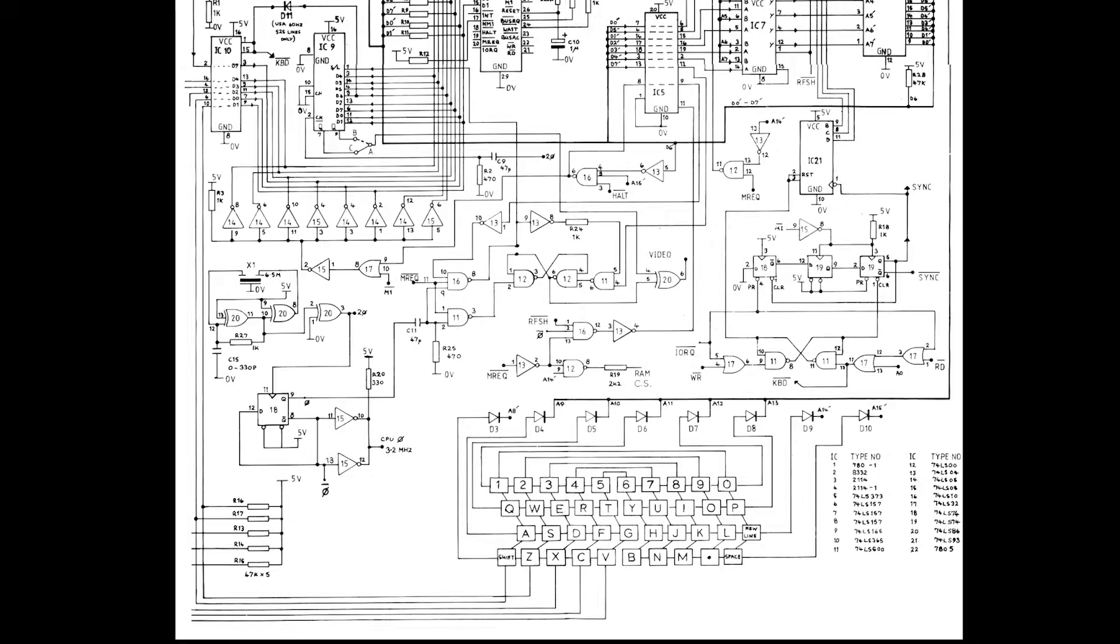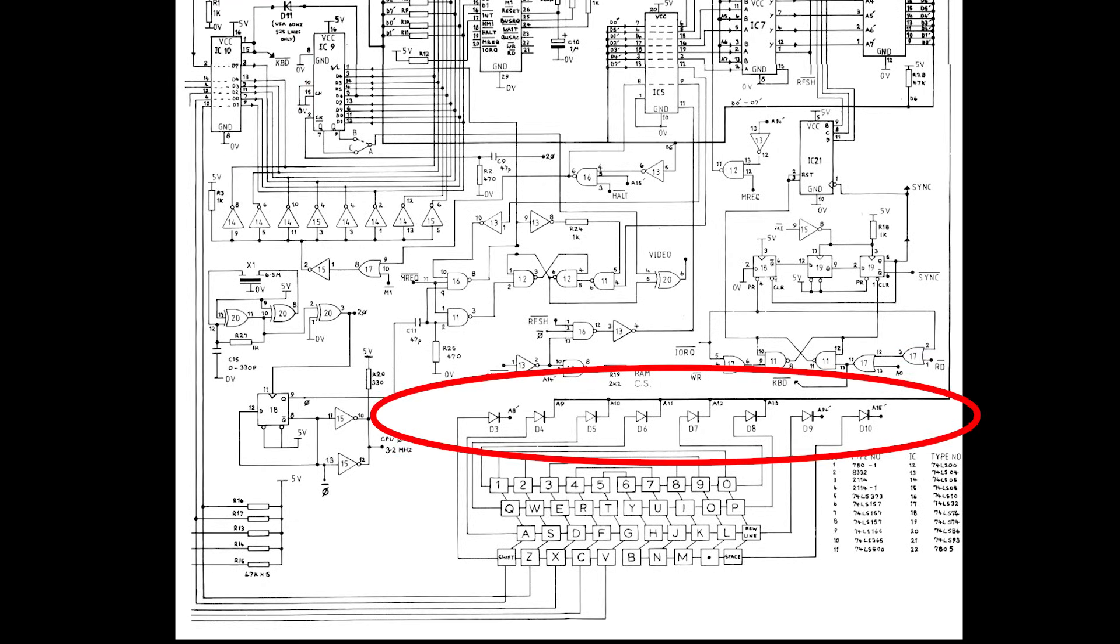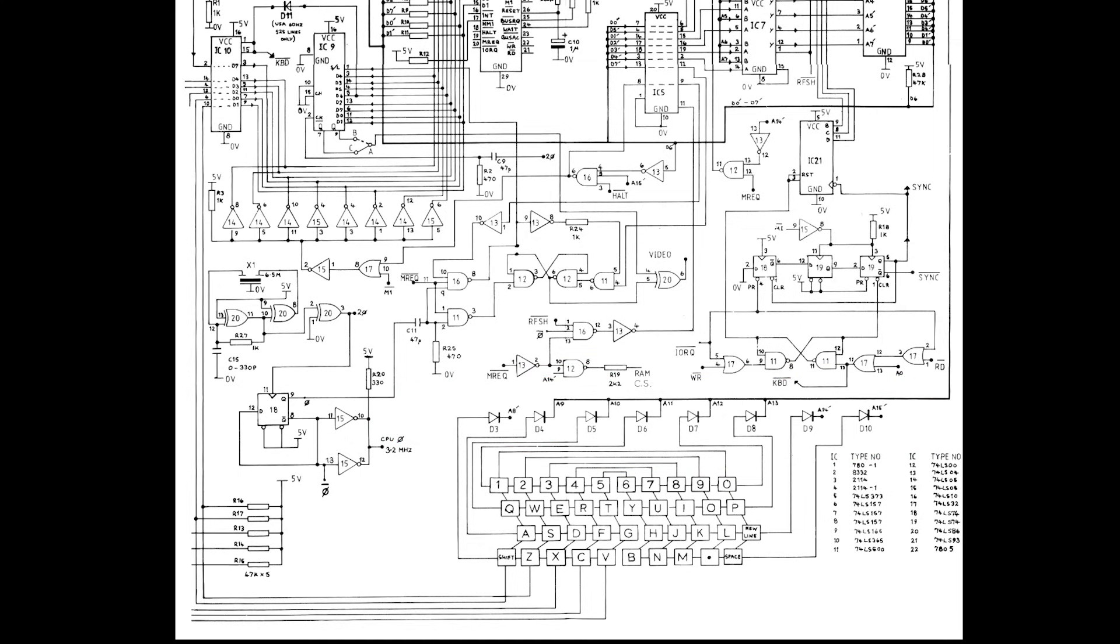When a key is pressed, this signal goes back into a buffer, which is read by the CPU. Now you'll notice that there's a bunch of diodes here, and these aren't actually required if only one key is pressed at a time. But if there are no diodes, we'd be shorting two or more address lines when two or more keys are pressed.